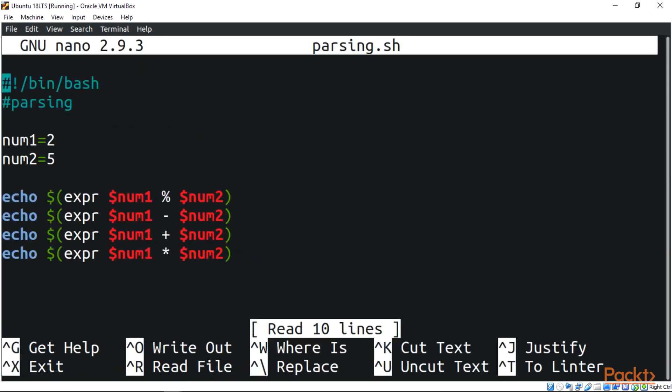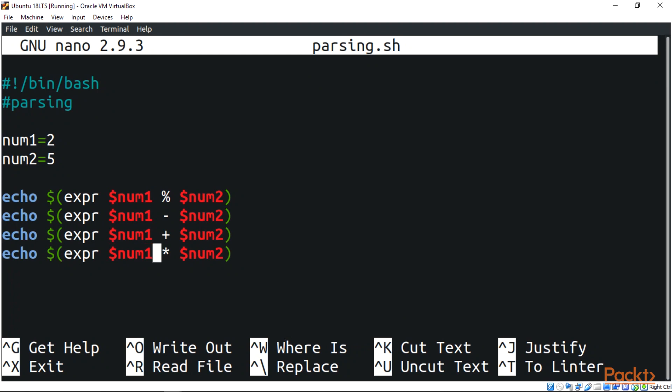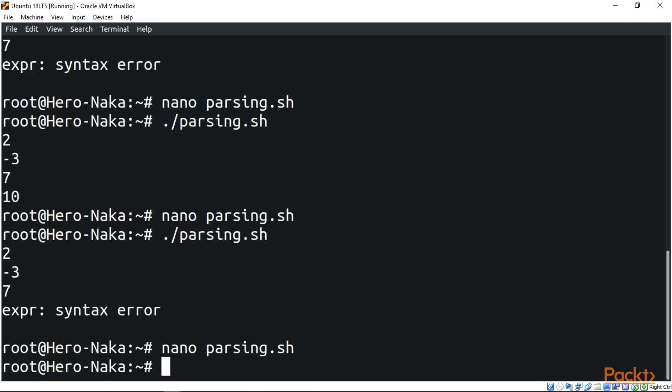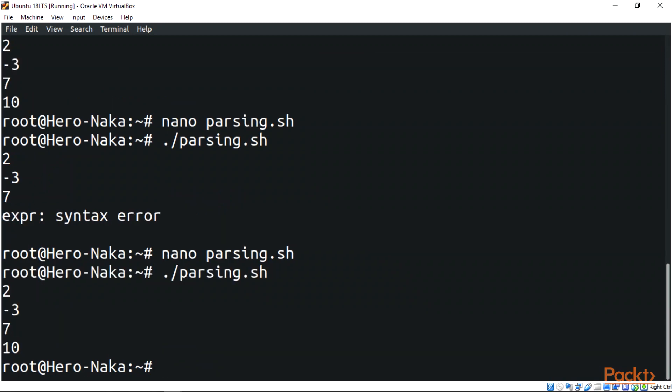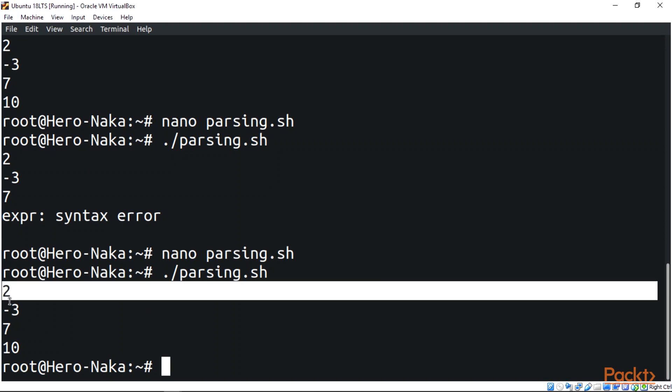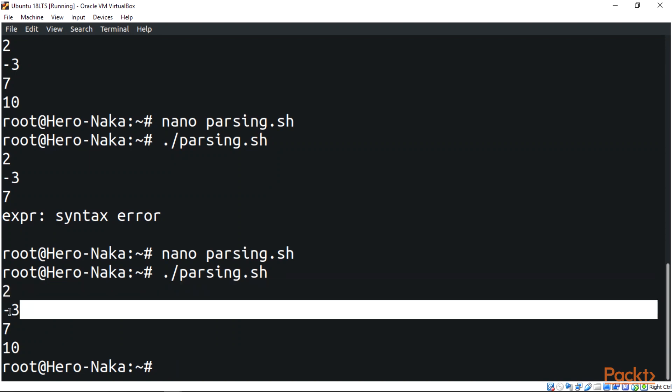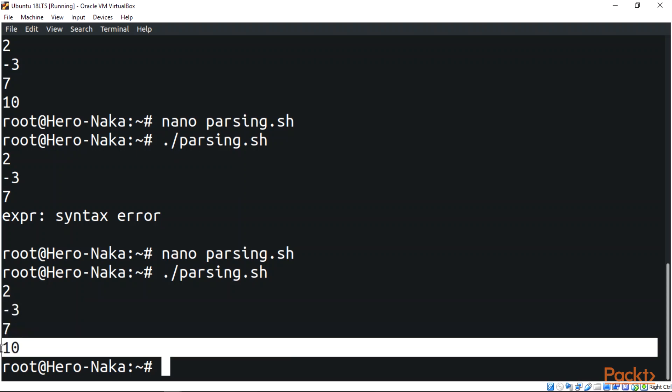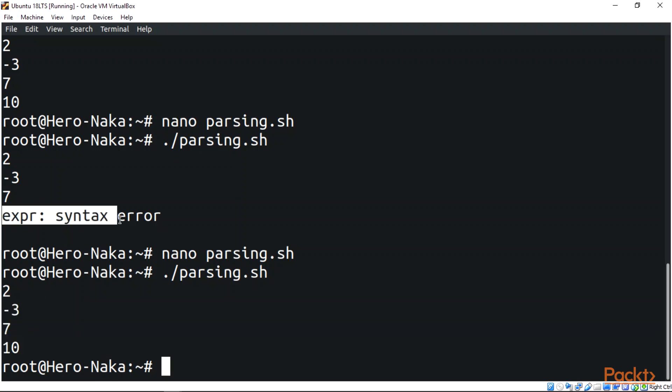Let's make sure we correct that before we keep getting more errors. Go back to the script, add your backslash, Ctrl O to save, Ctrl X to exit, then you run the script. Then voila, you have the script. The first one displays 2, the next one displays minus 3, the other one displays 7, and the last one displays 10, which is where our multiplication with the backslash and the asterisk goes. That's all for this video, guys.